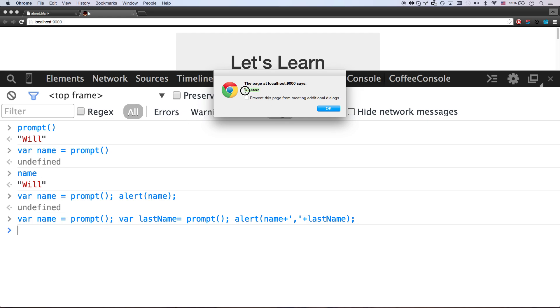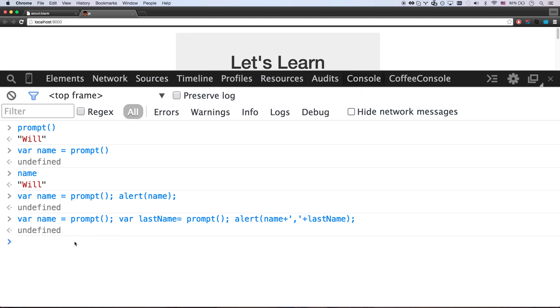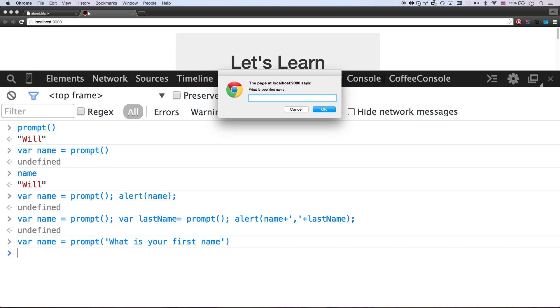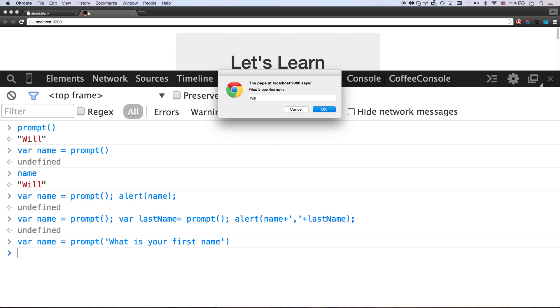Except that prompt isn't helping me out because it's not telling me what to do. It just gives me this little thing. So you can actually enter a prompt message in here. What's your first name? There we go. And now it asks me what is your first name? I'm going to say my first name is will.